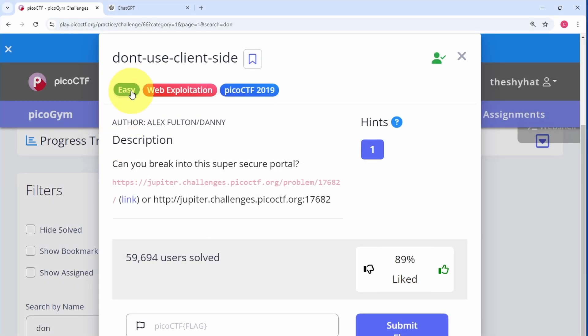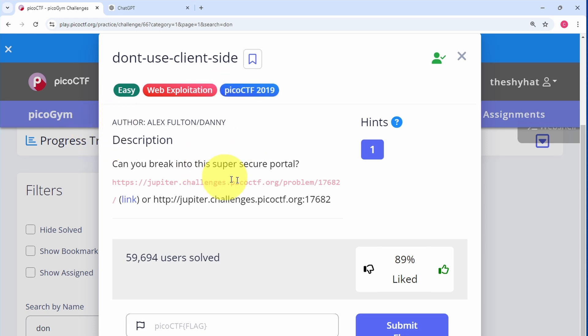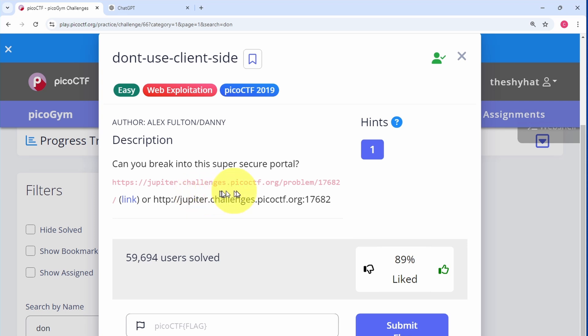This next challenge is called 'Don't Use Client Side.' It's an easy level challenge from the web exploitation category from the PicoCTF 2019 event. The description says, 'Can you break into this super secure portal?' and then we have an address.